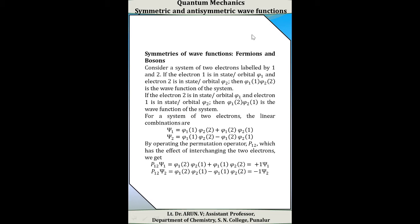Next, we have to discuss the symmetries of wave functions — that is, fermions and bosons. Consider a system of two electrons labeled 1 and 2. We know that the electrons are not actually labeled; for our convenience, we label them as 1 and 2.